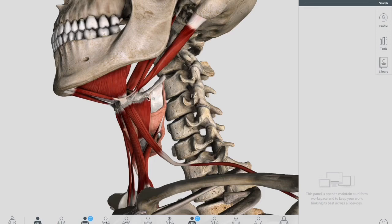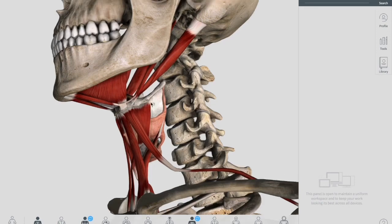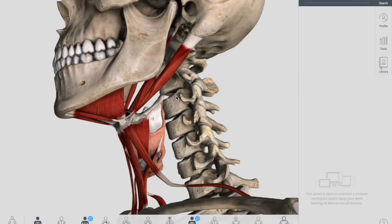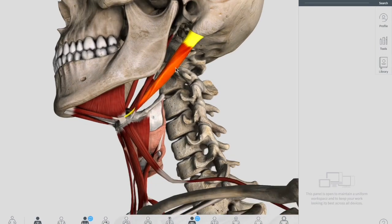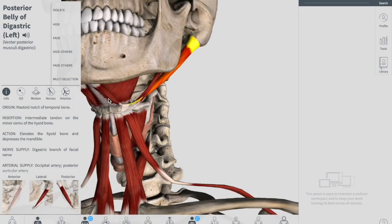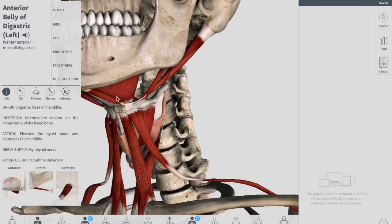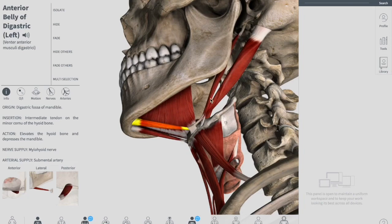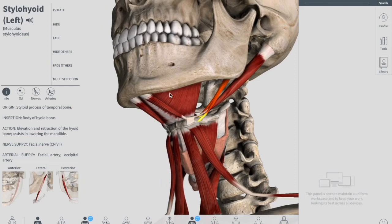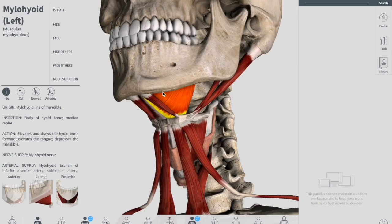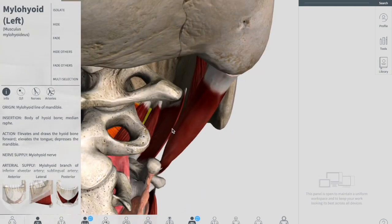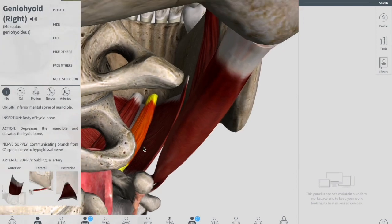The suprahyoid muscles are the muscles superior to the hyoid bone. There are four suprahyoid muscles, remembered by the formula DSMG. D stands for digastric — this large structure has a posterior belly and an anterior belly. S stands for stylohyoid, coming from the styloid process up to the hyoid bone. M stands for mylohyoid. And G stands for geniohyoid — looking from the posterior view, this is the right geniohyoid muscle.